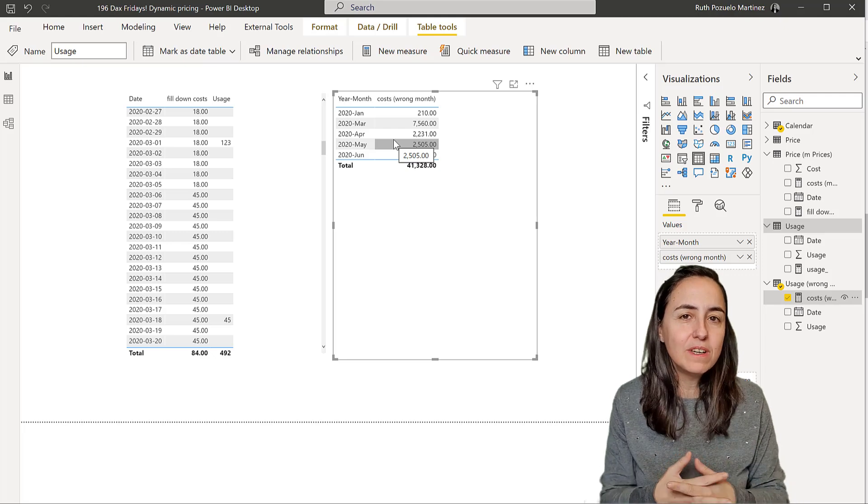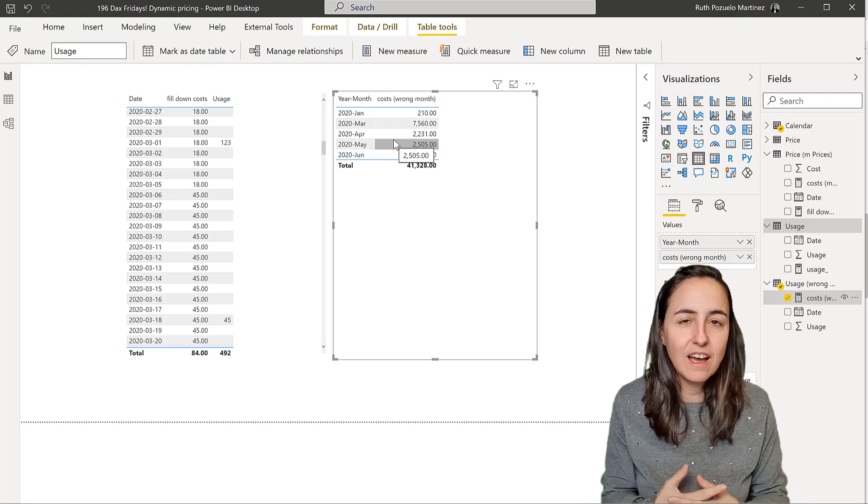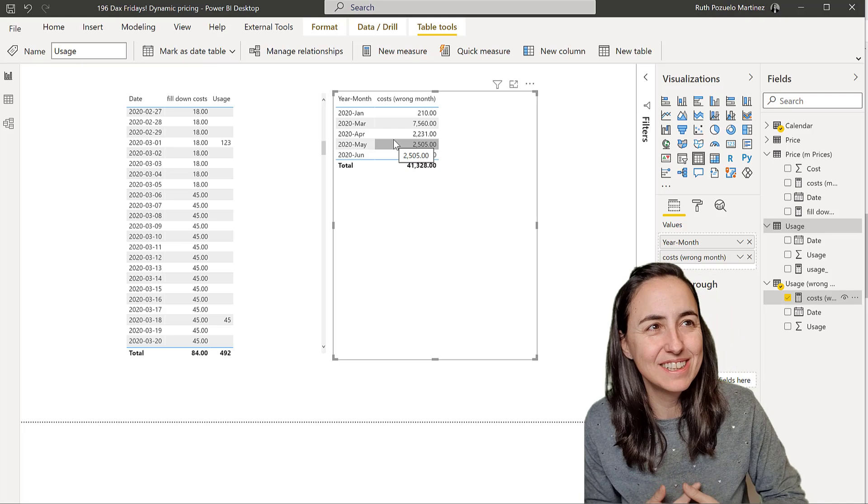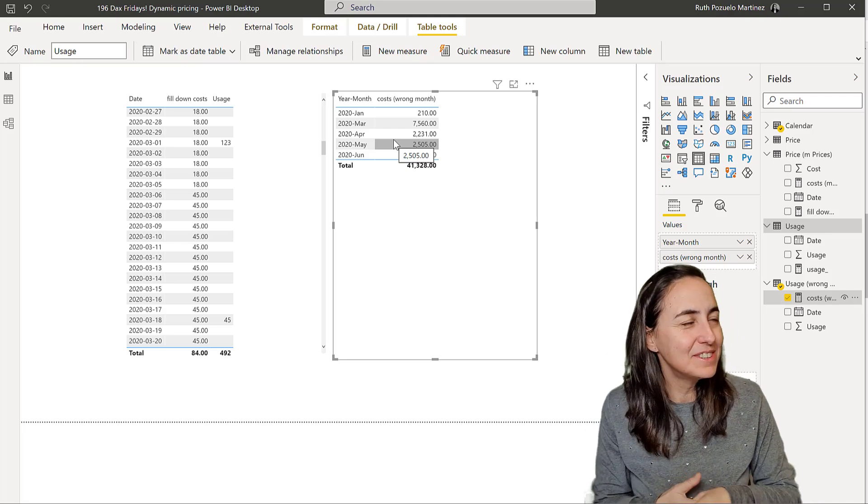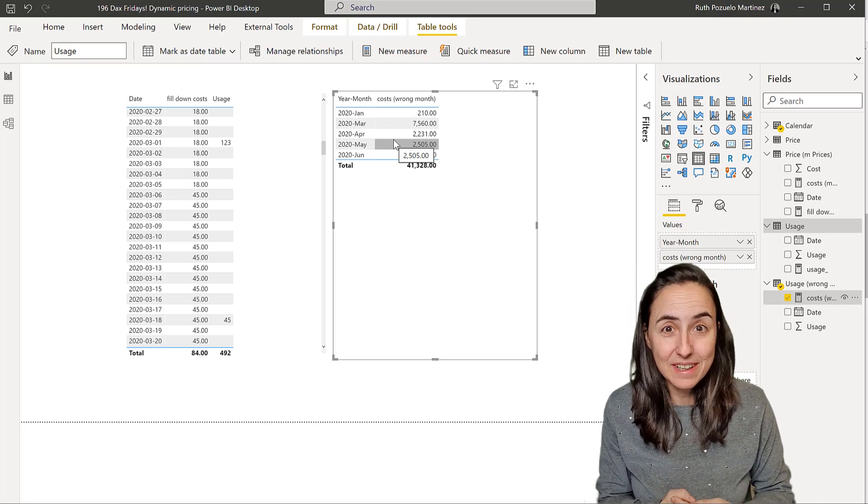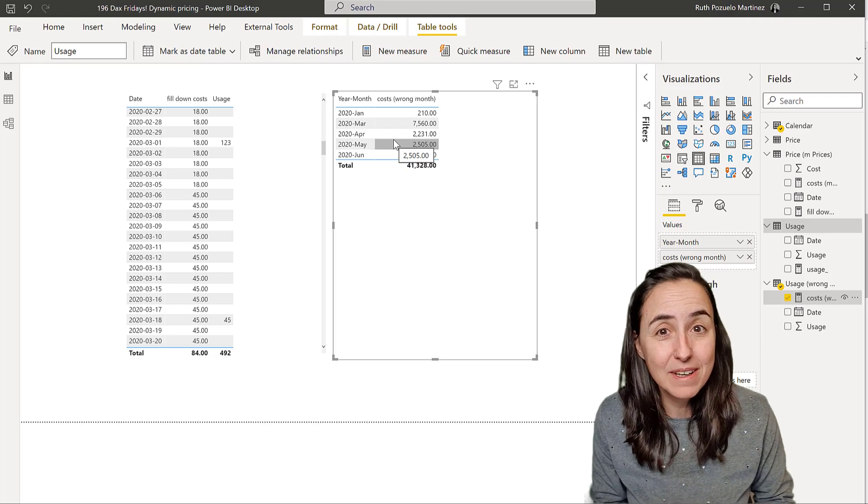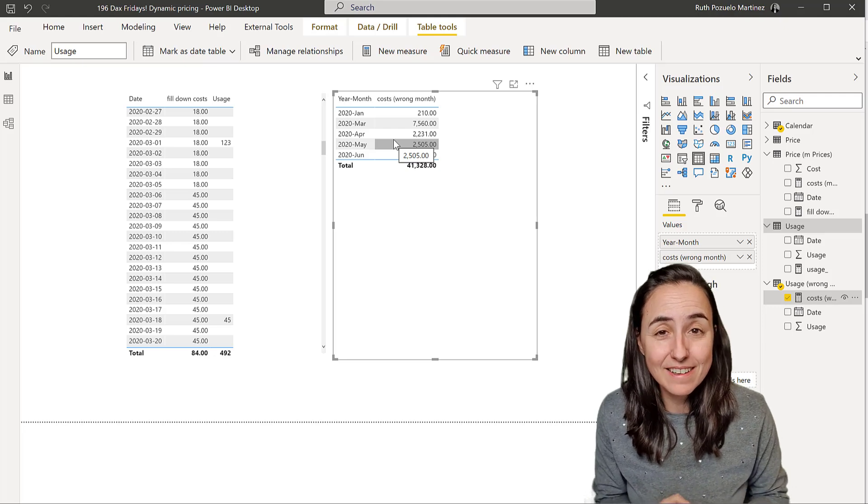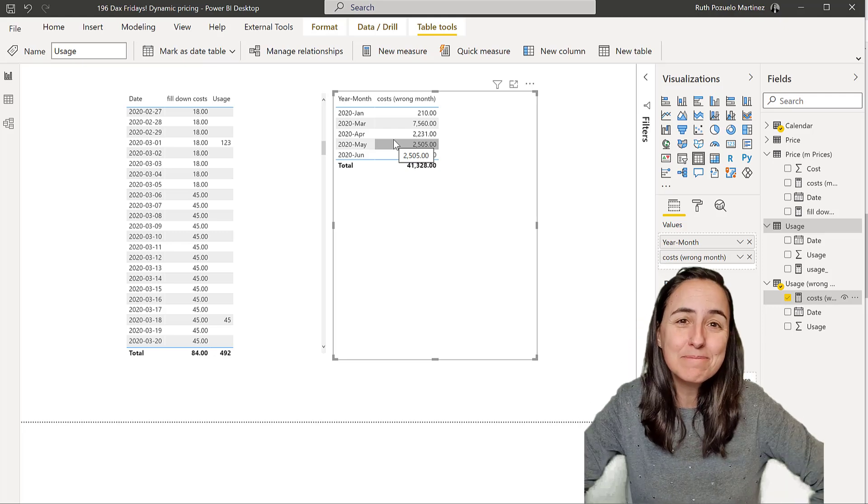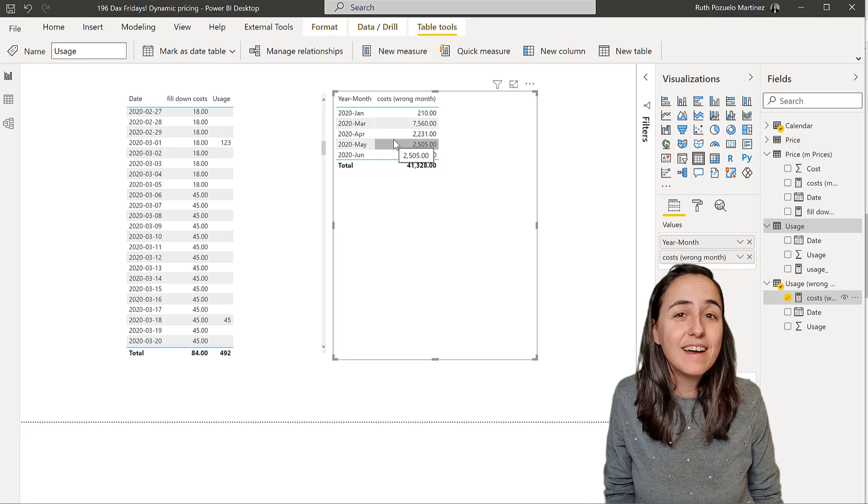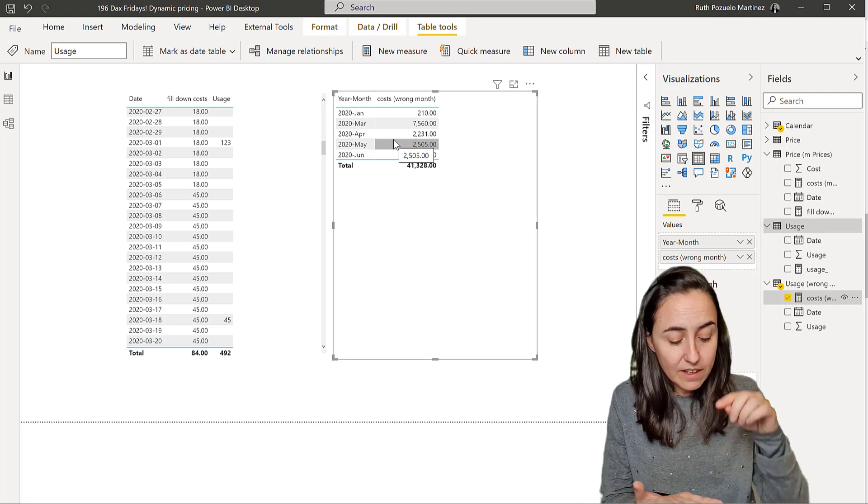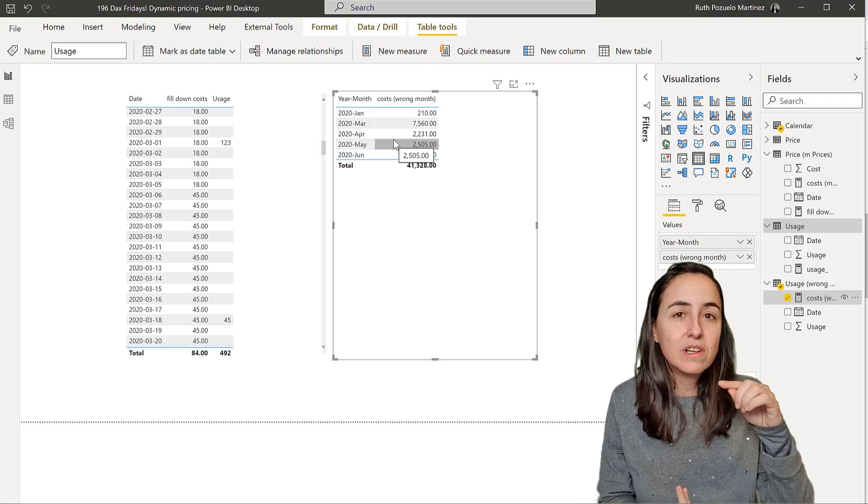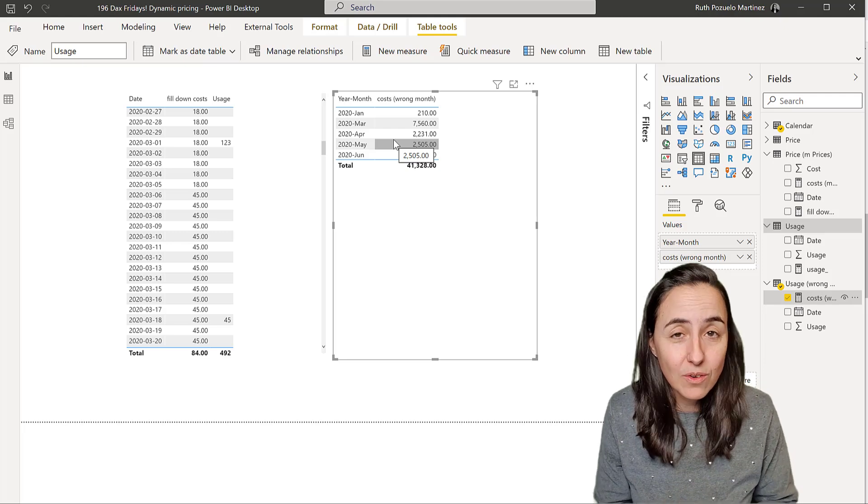on my videos, DAX videos, especially, I always get questions like, oh, I tried what you did, and it didn't work for me. Can you help me and tell me why? It's impossible for me to say, because I would need to know your data, your model, and exactly what you were trying to do.